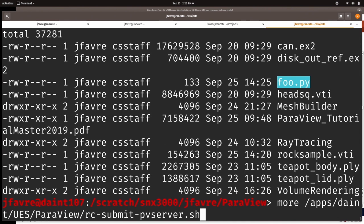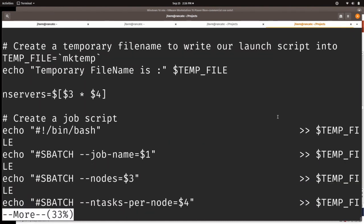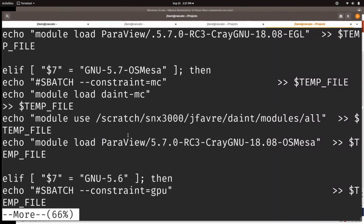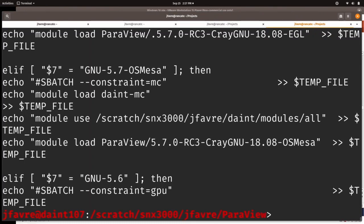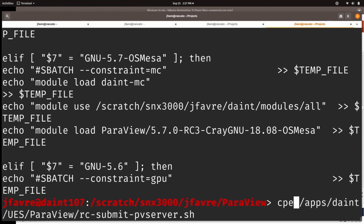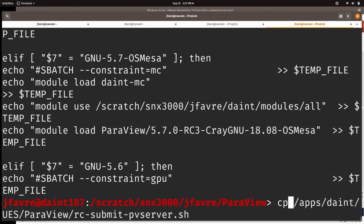In the shell script which generates the job for ParaView, we find here for GNU 5.7, we find instructions to load our module and to launch our job. I'm going to copy this file and call it foo.sh.